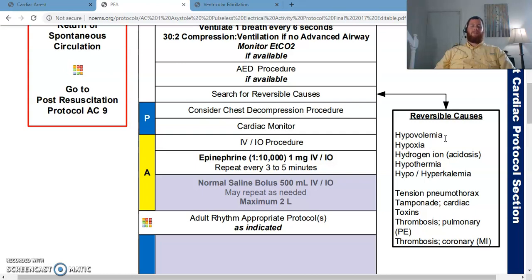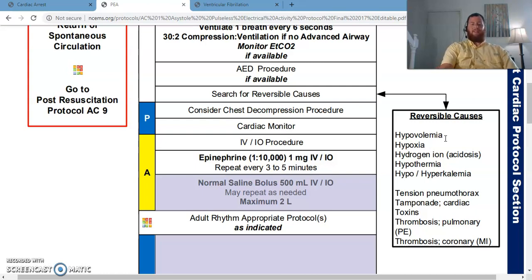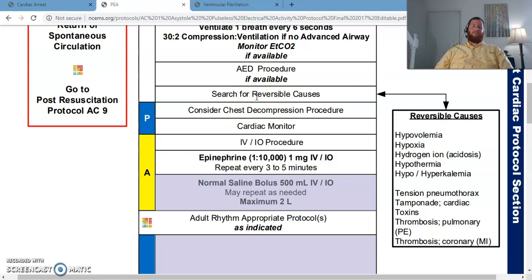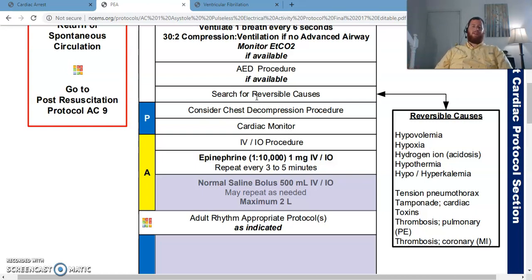Hypo/hyperkalemia — low or high potassium levels. There are some things we can do to treat high potassium levels, but not much we can do in the pre-hospital setting to treat low potassium. The dialysis patient would be at higher risk for hyperkalemia. For the T's: tension pneumothorax — I can treat that. The protocol says consider chest needle decompression. Cardiac tamponade — there's nothing I can do about that. Pulmonary thrombosis or PE — there's nothing I can do about that either.